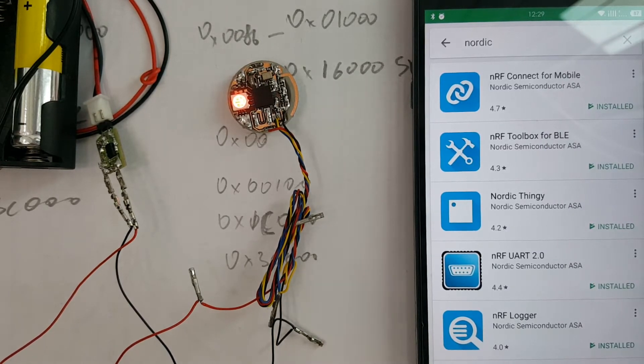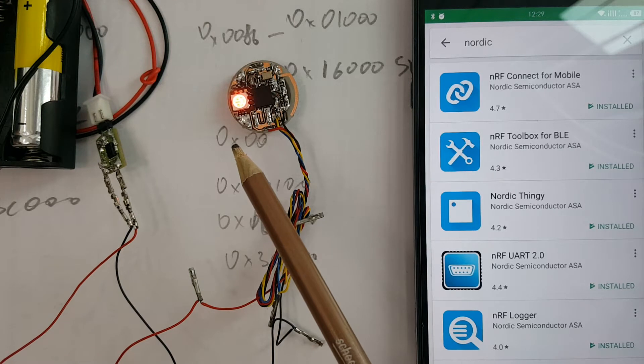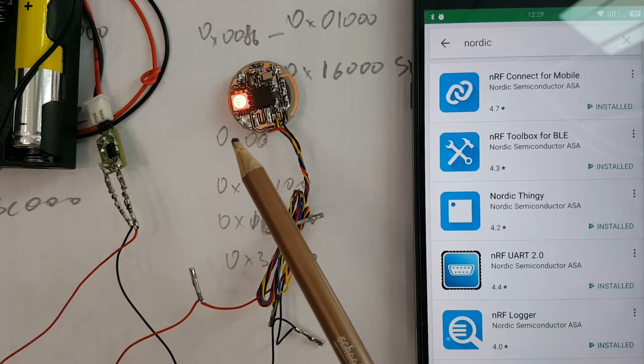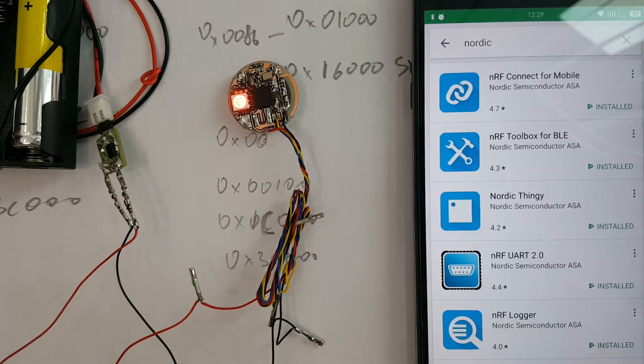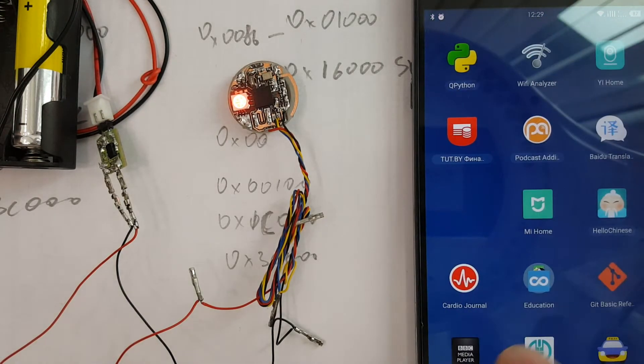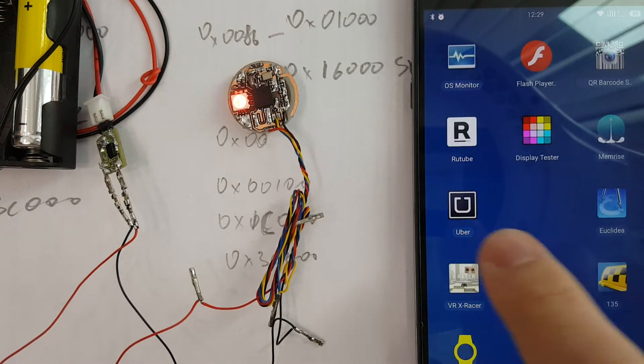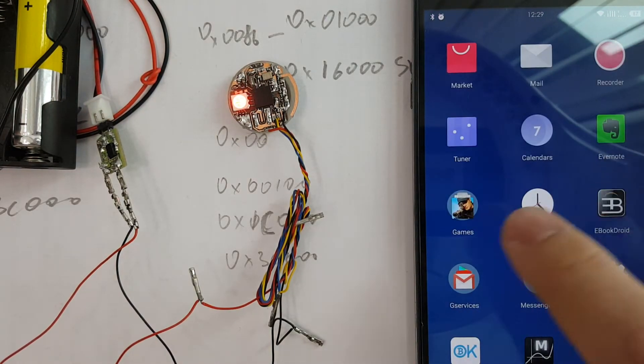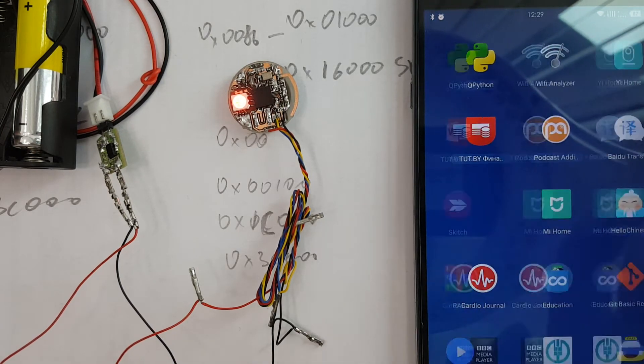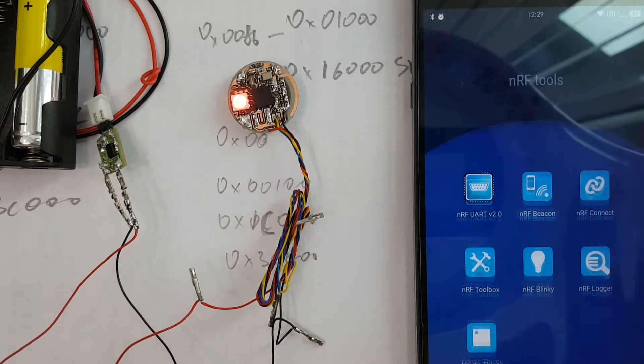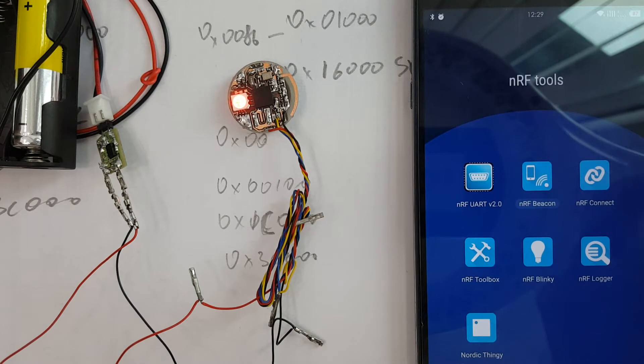Since our notifier is working and blinking, we can find it in a list of BLE devices. For this, we should turn on the NRF Connect application.